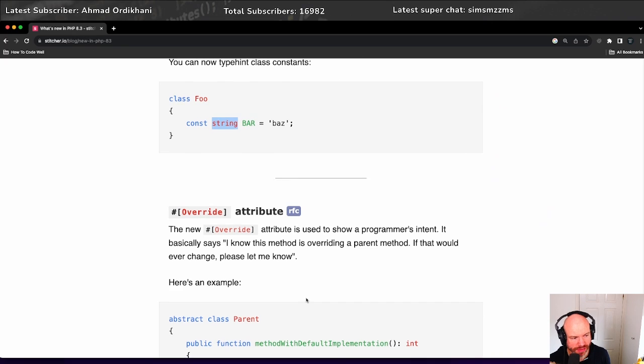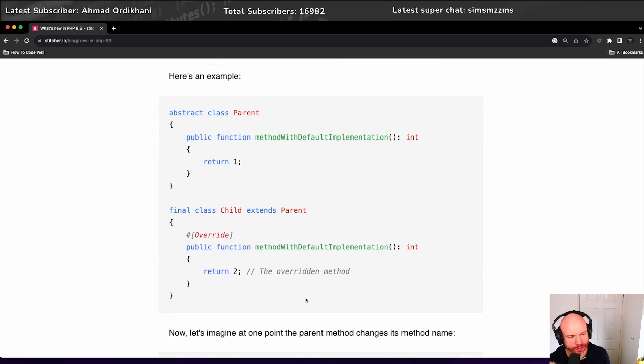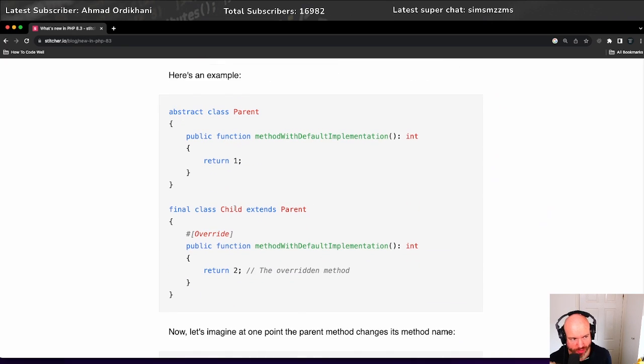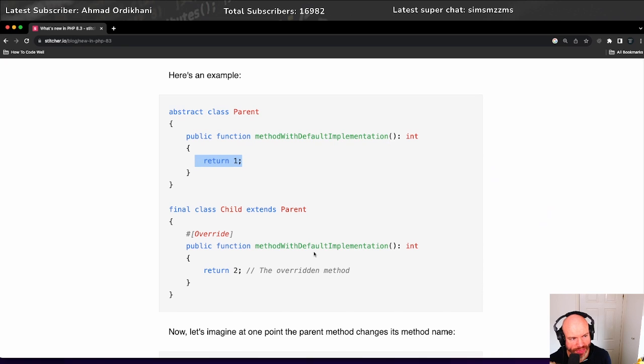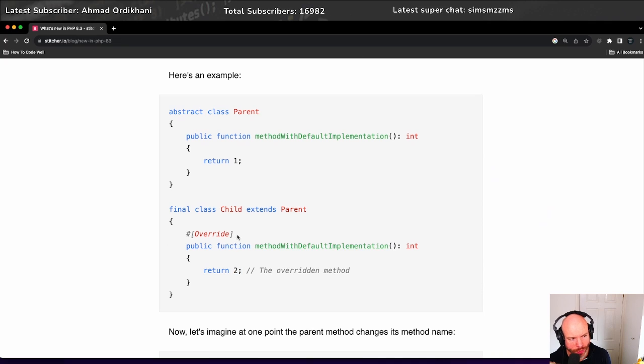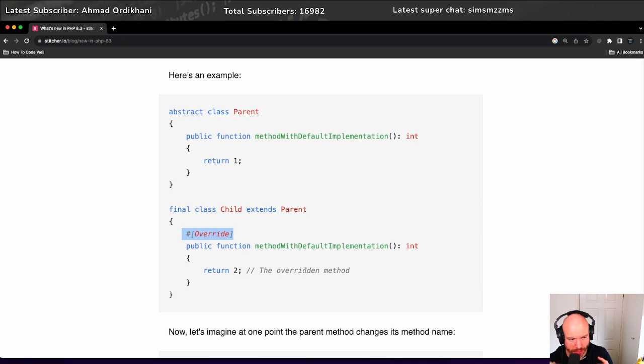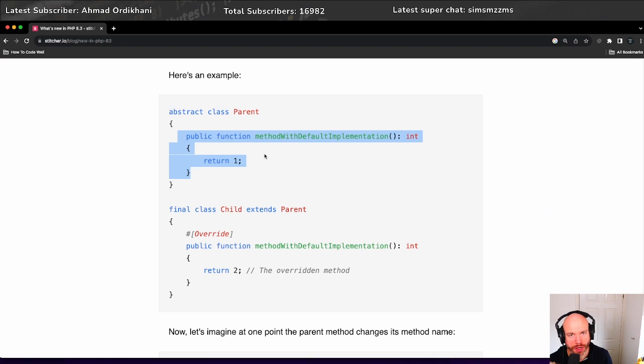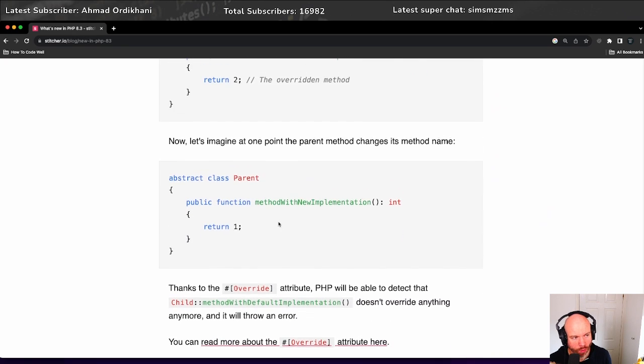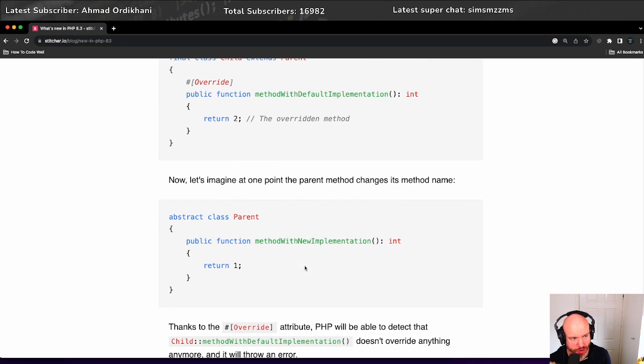The important thing is let's say you've got a class like we've got here. We've got a child class that extends a parent with a method with default implementation which returns one, and then we want to override this and actually return two. So what we would do is have override. And it would be intelligent to know that if the parent method, the method in which you're overriding, has changed - for example, if it changes its function name -